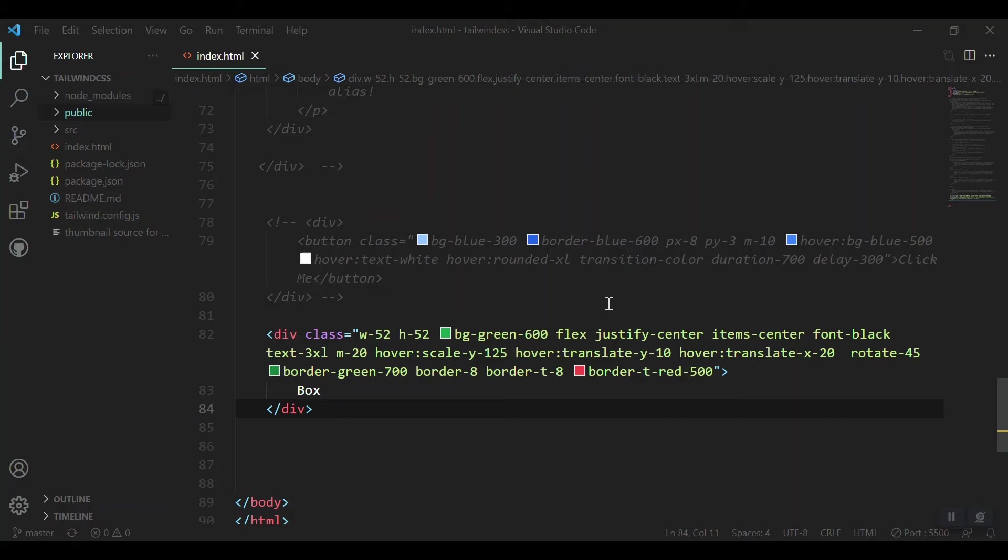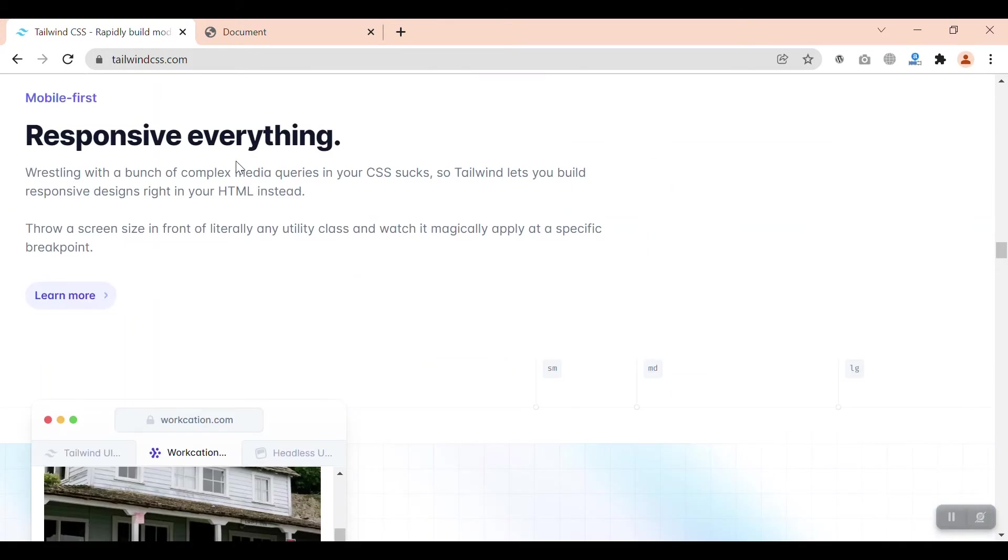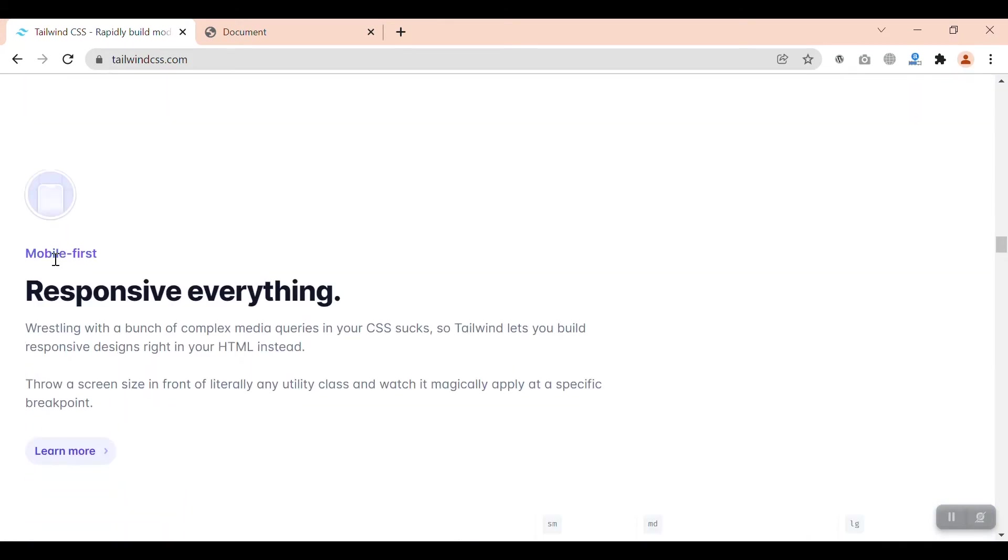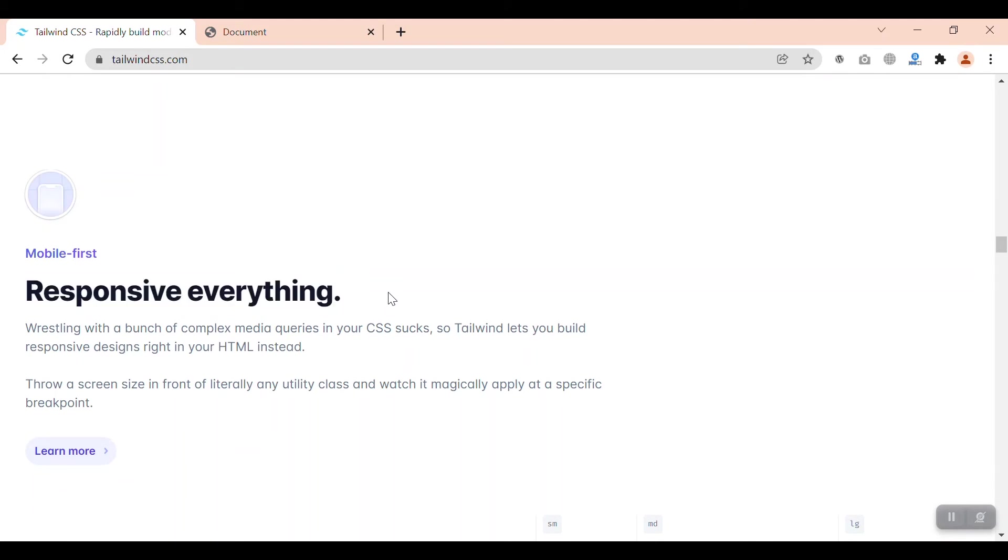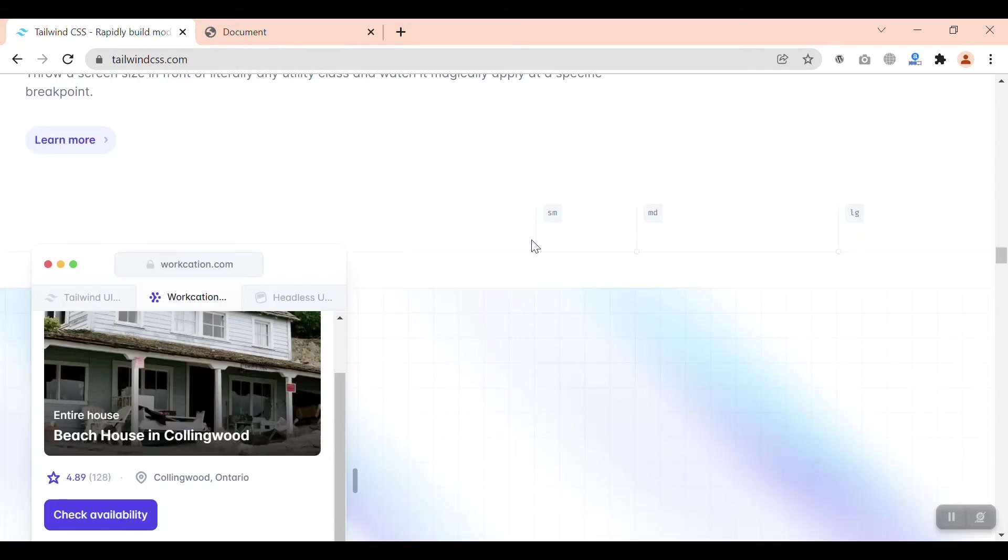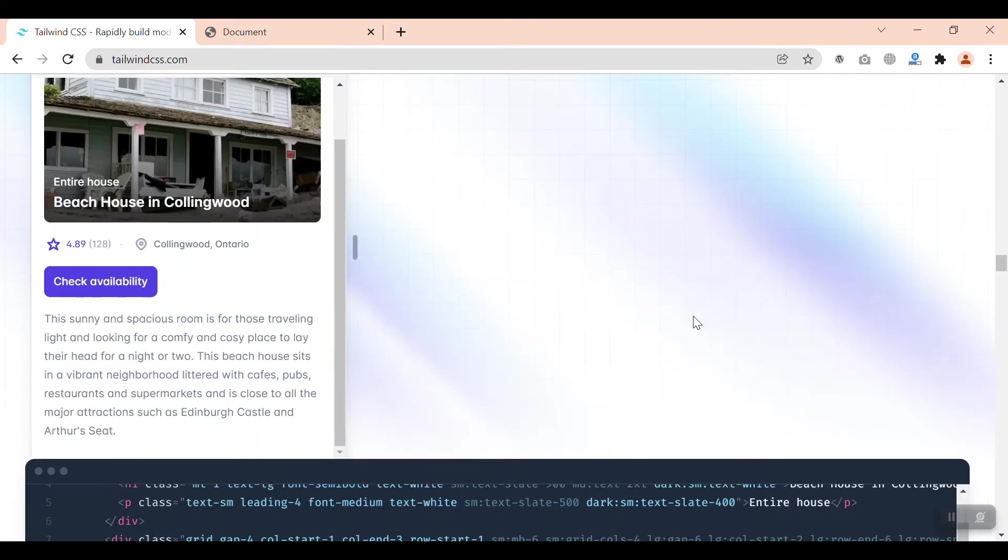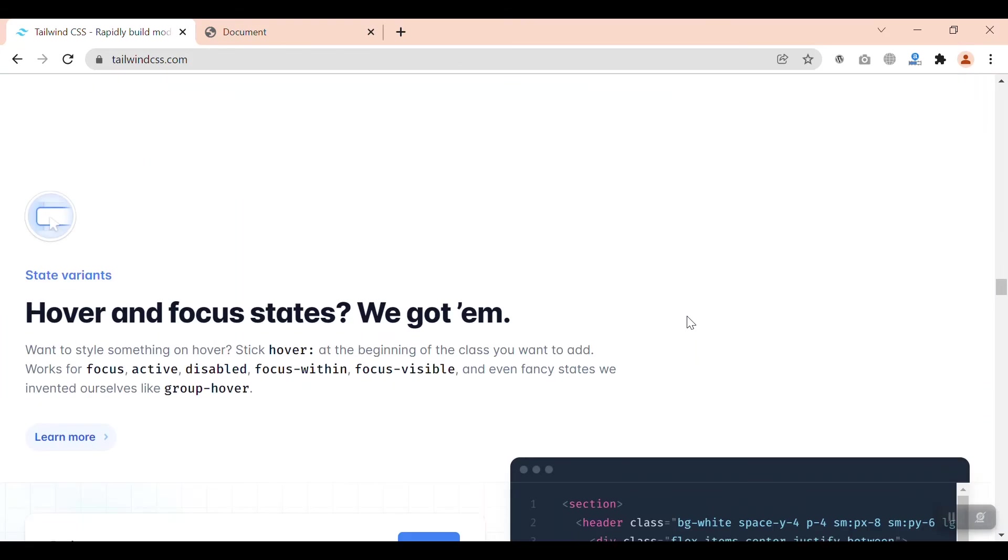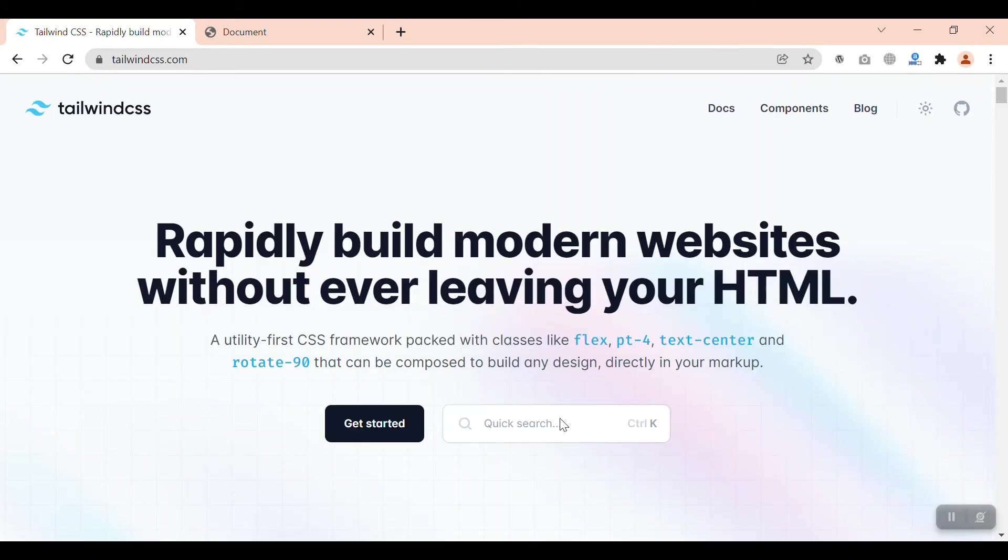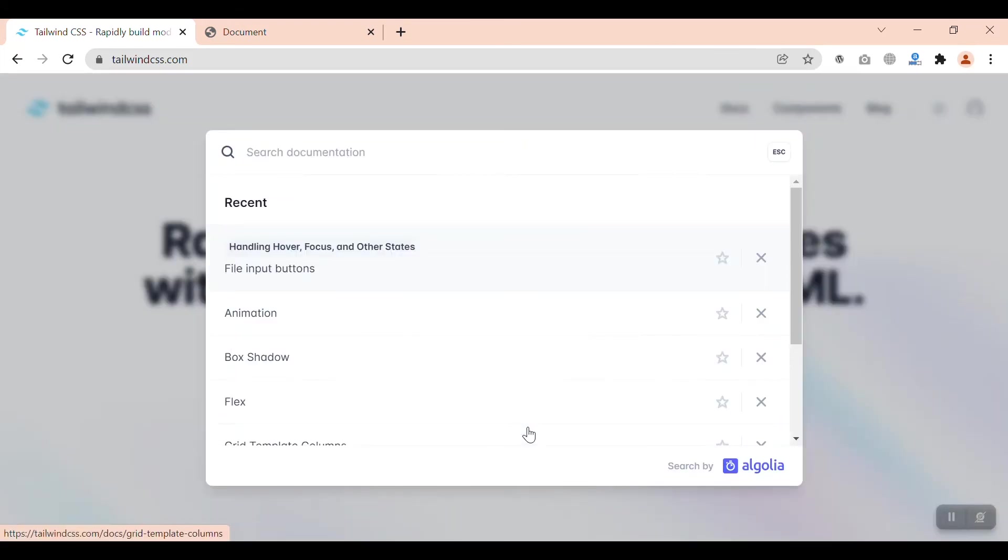So as we go through the documentation and websites of Tailwind we reach a section that is written 'mobile-first responsive everything'. So they claim that we have built something which can build mobile-first websites. They have these breakpoints like SM, MD, LG, and many more. We can search in their documentation what they have got for us. Let's see responsive design.